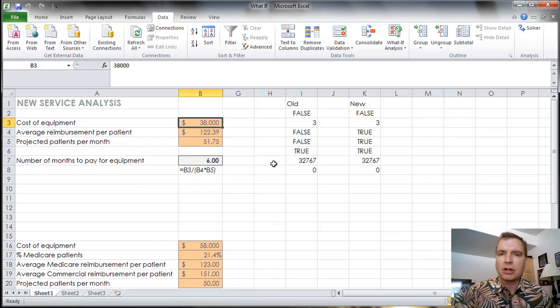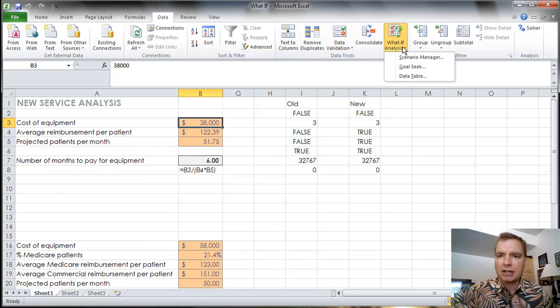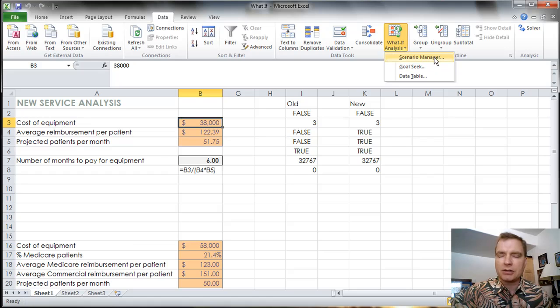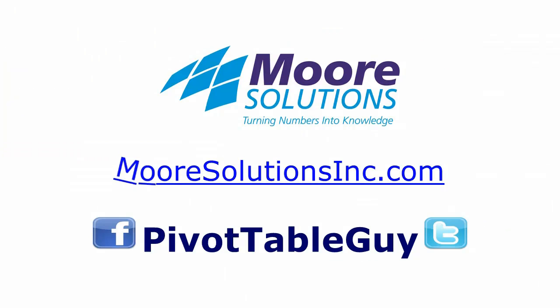That's what I wanted to tell you about solver. Stay tuned next time. We'll go back to the what-if analysis. We've done goal seek. We're going to work our way back up the list and do scenario manager next. Look forward to seeing you then.